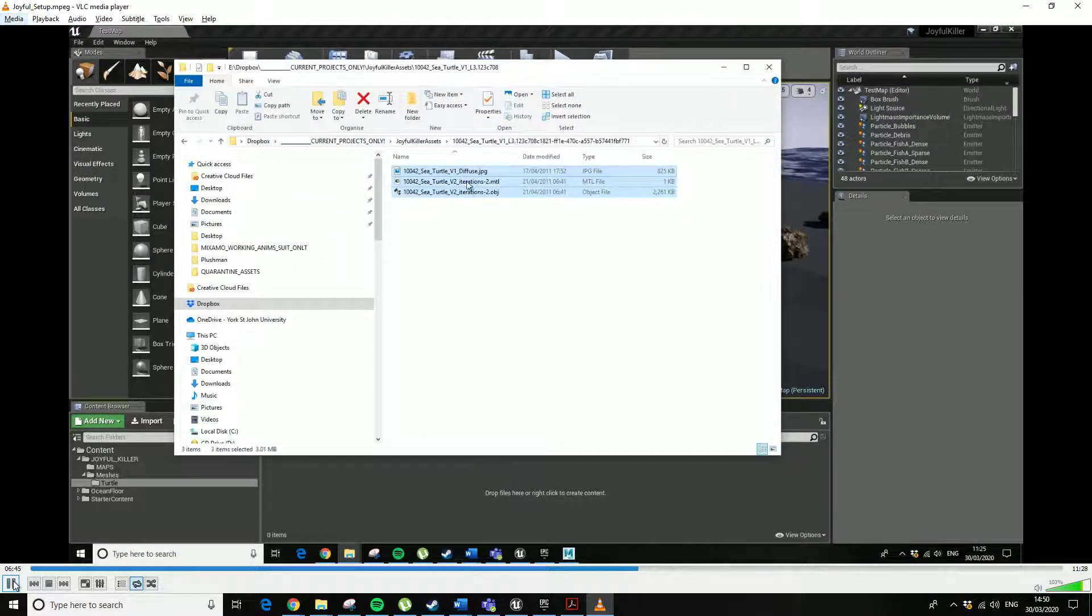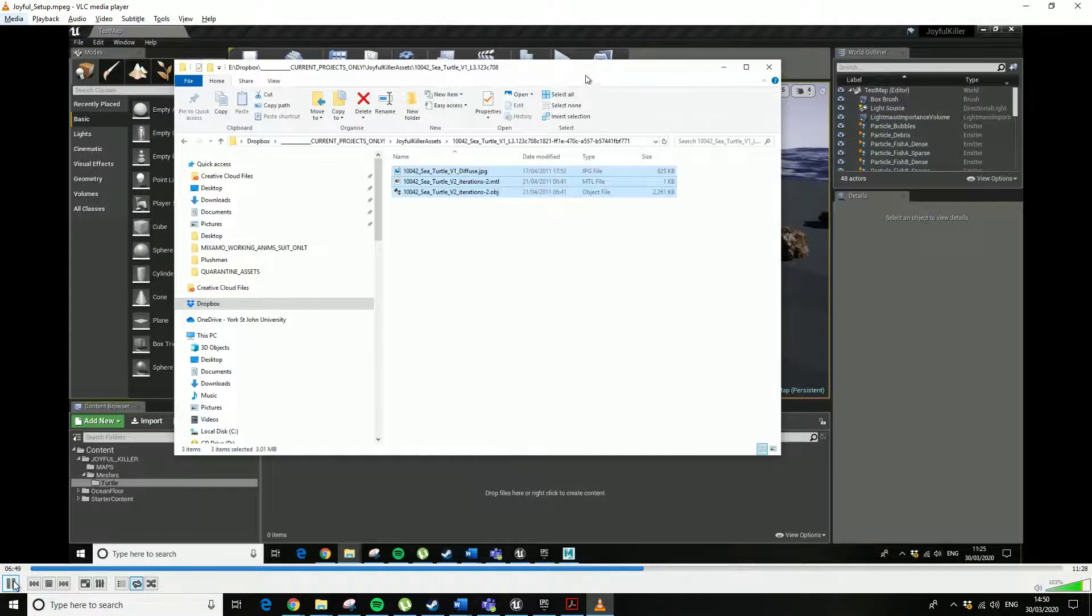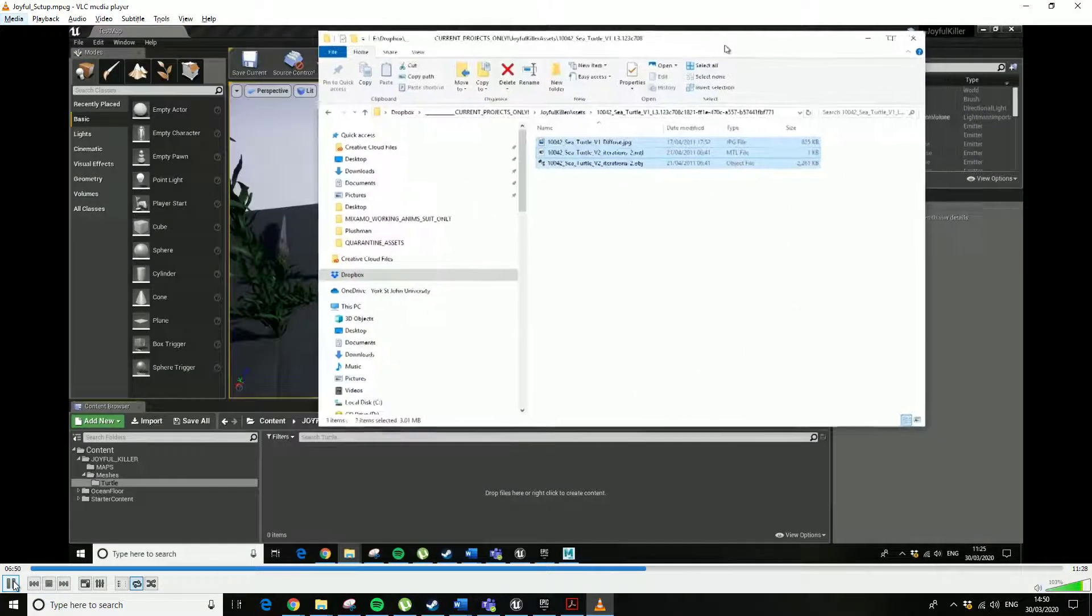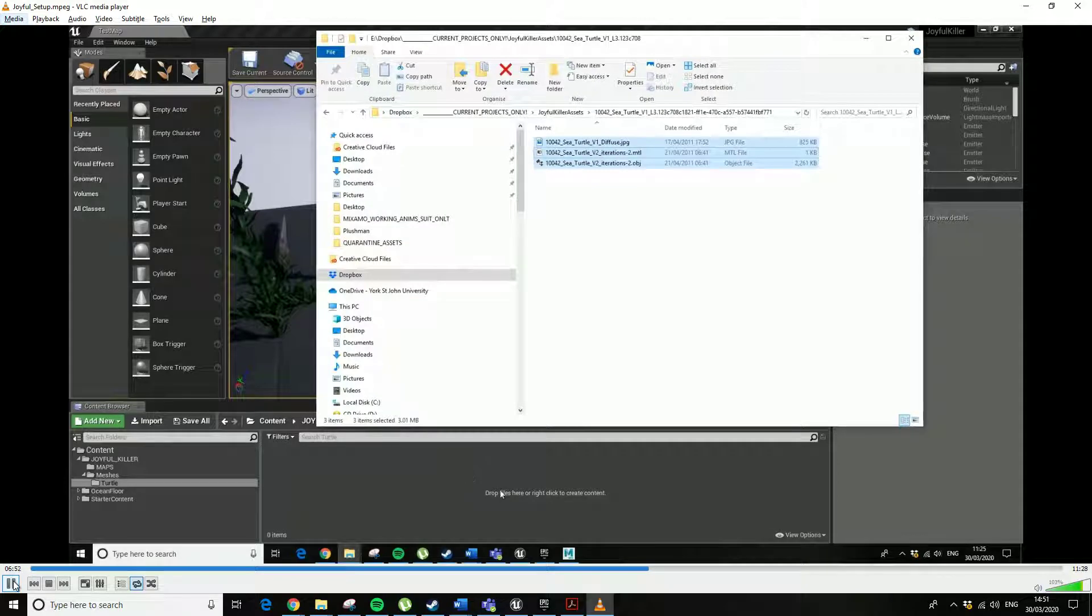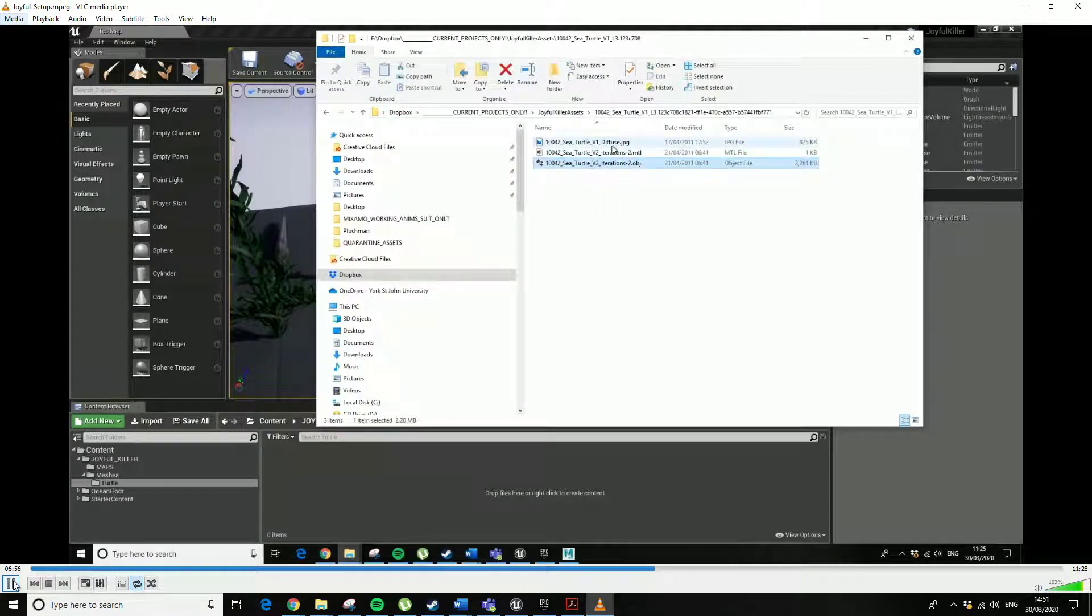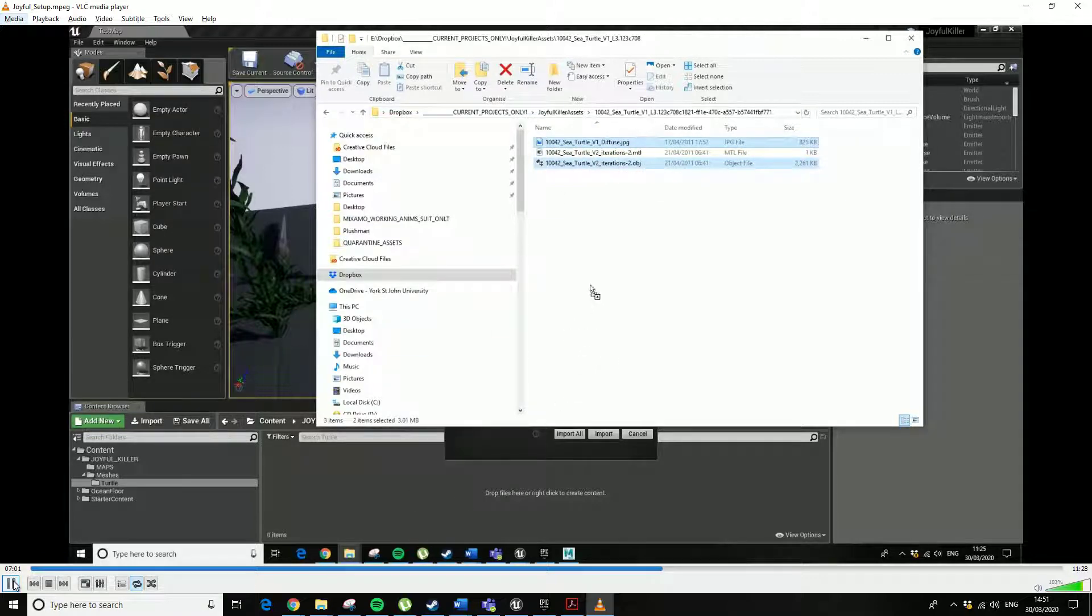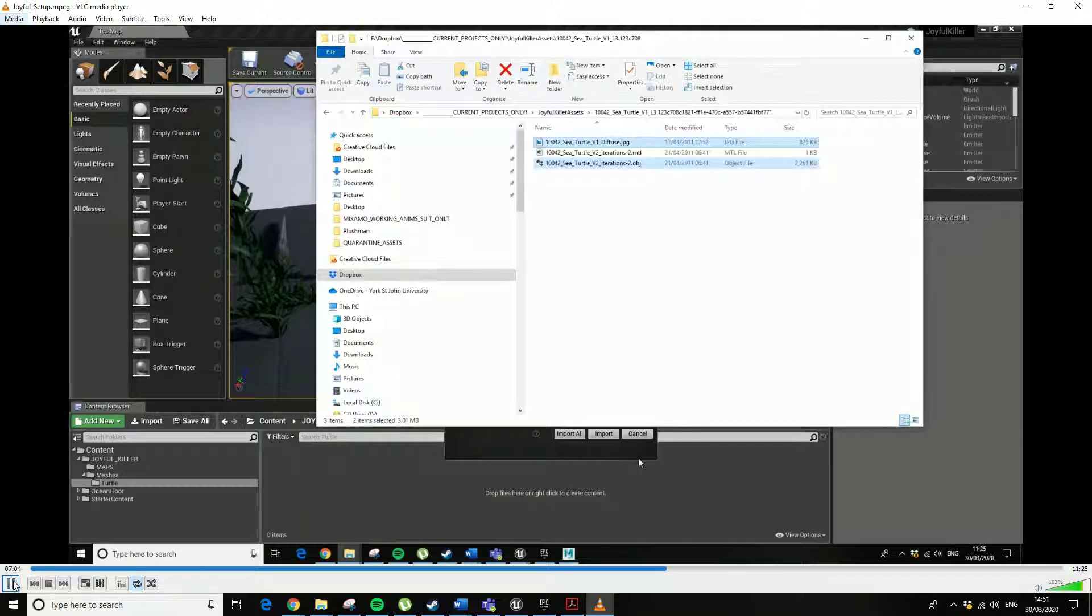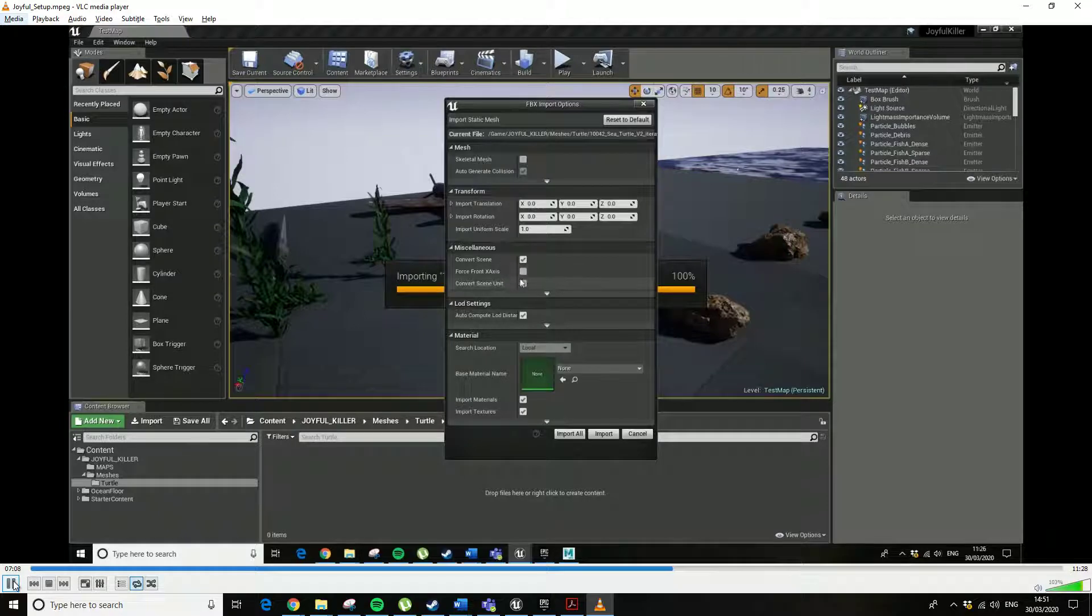I don't think it lets you drag in the .mtl. You just need to drag in the .obj and the .jpeg and then it will find the UV mapping, as in it knows where to put the texture. It's just come up with a requester underneath there.